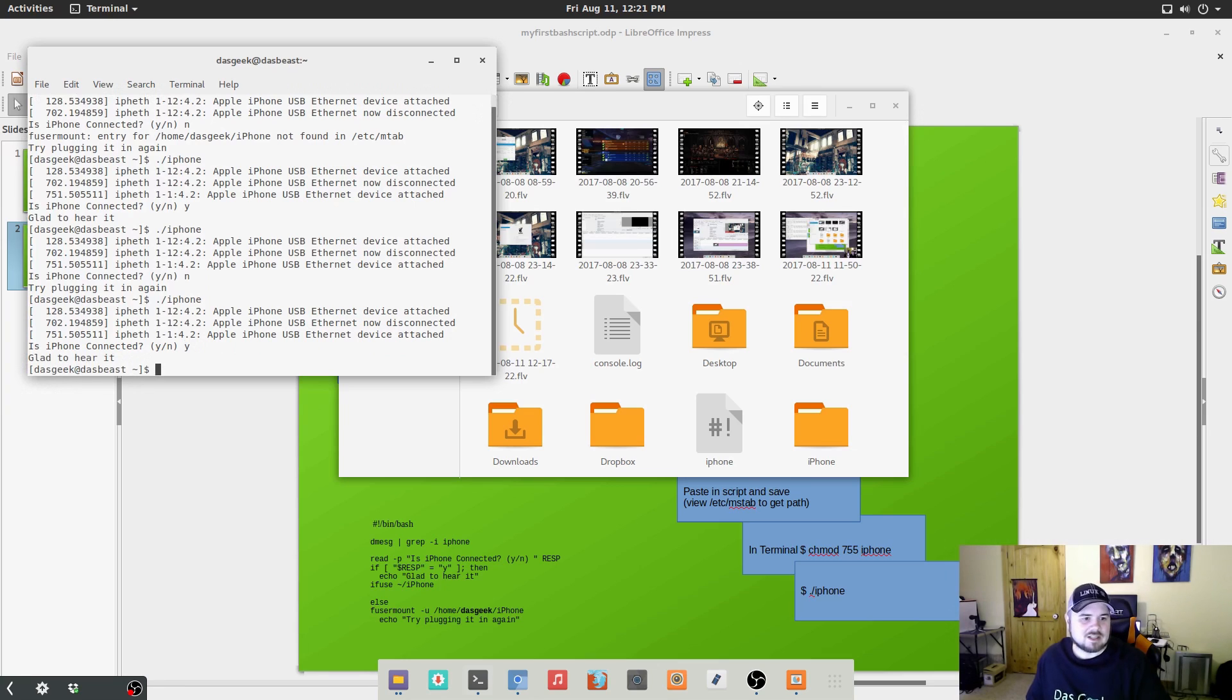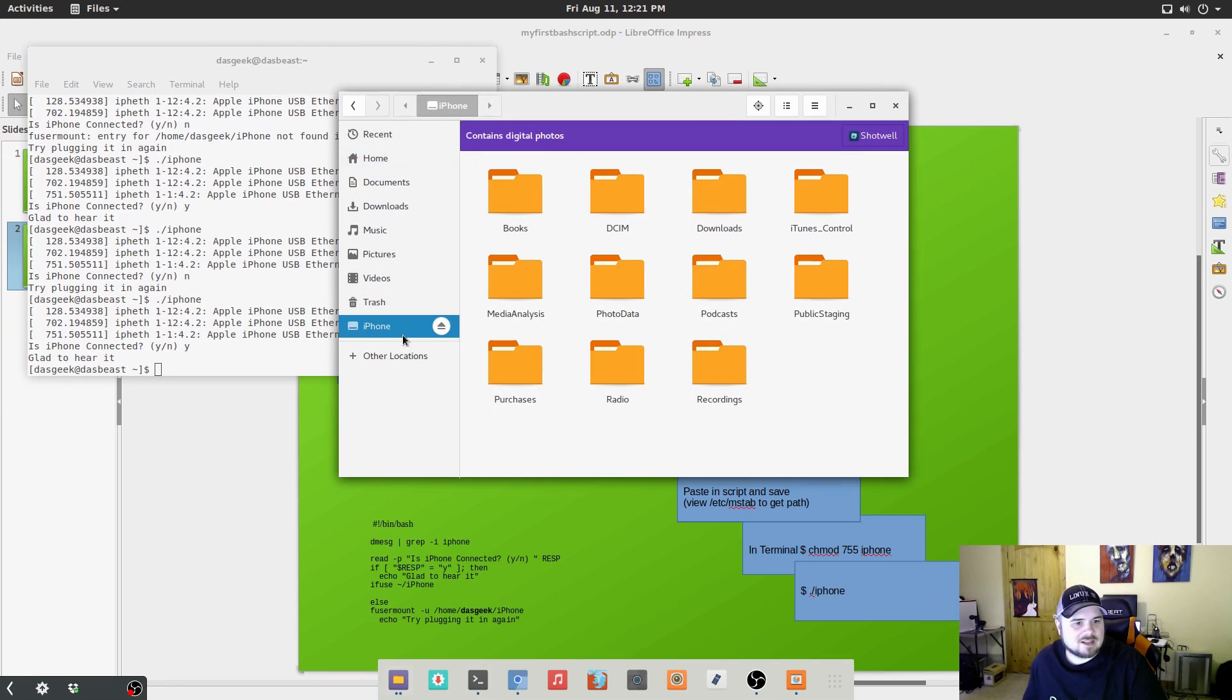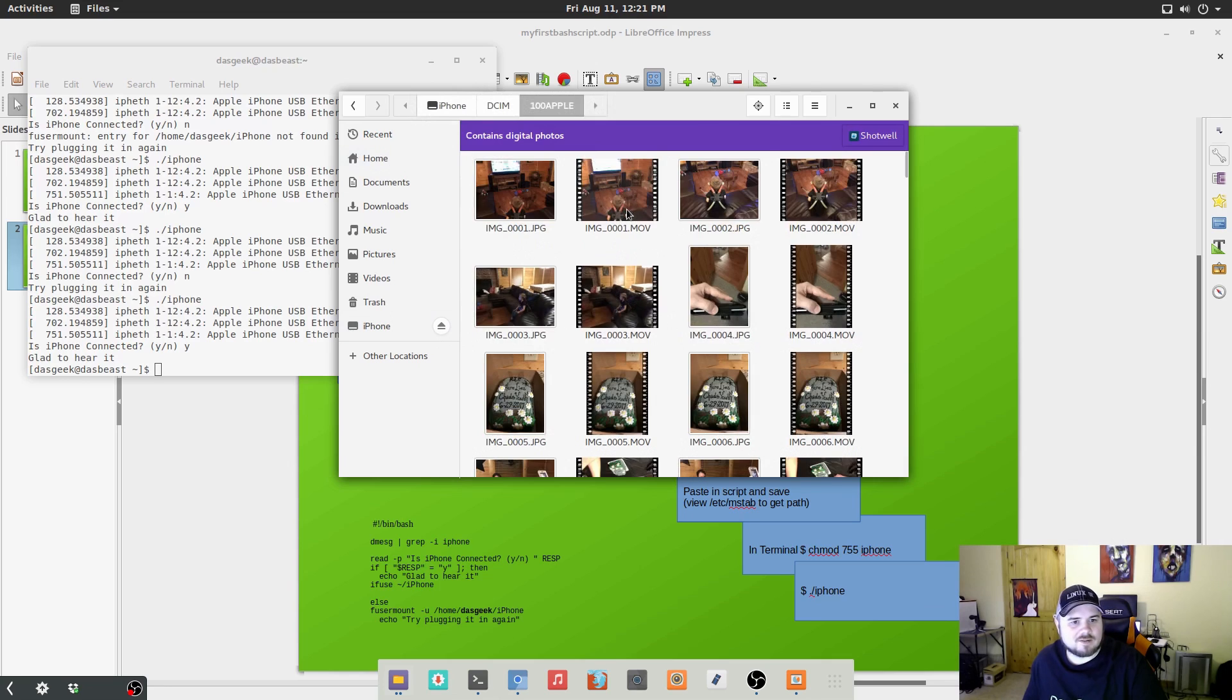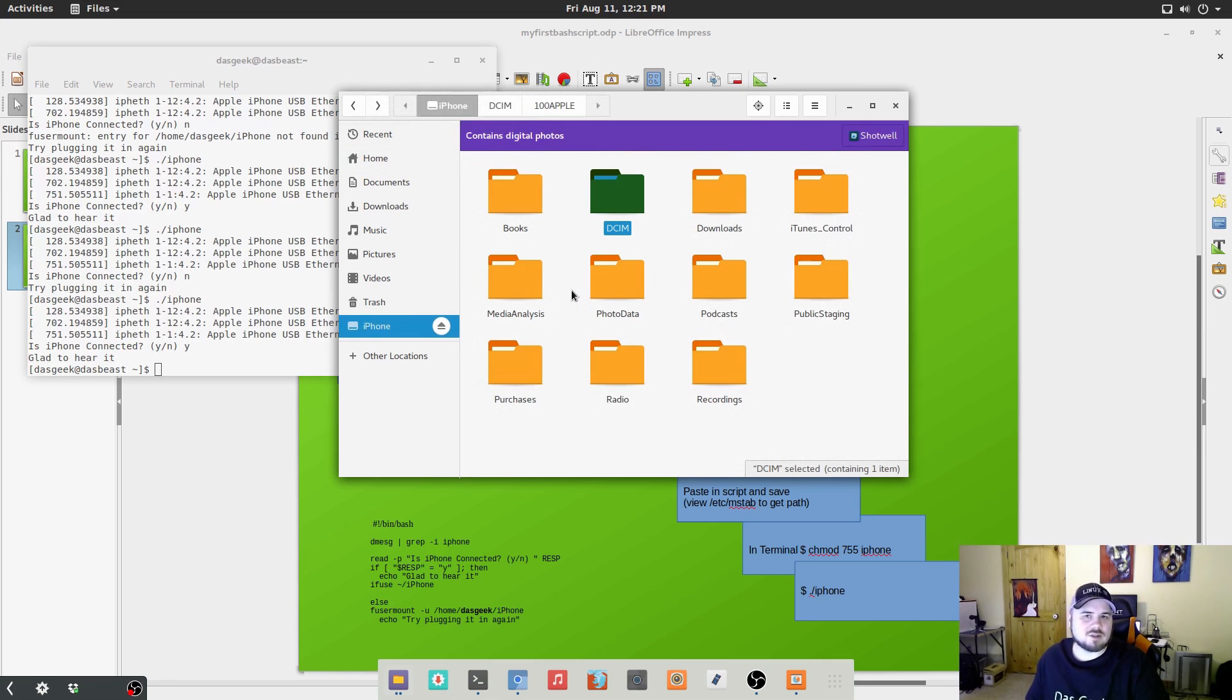So is my phone connected? Yes, it's attached. Glad to hear it. It gives you that command. And boom, now you can see I can search through my iPhone, get to my videos and pictures or anything else that I want to look at.